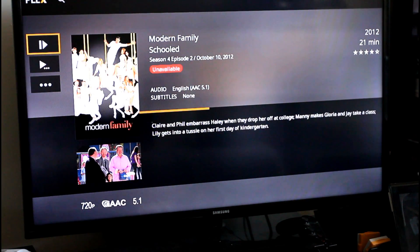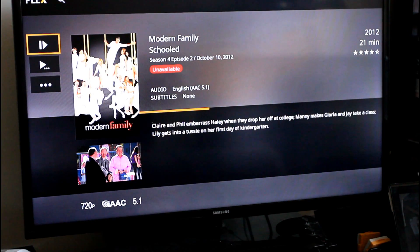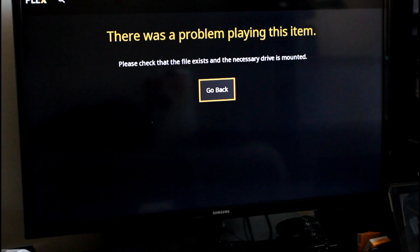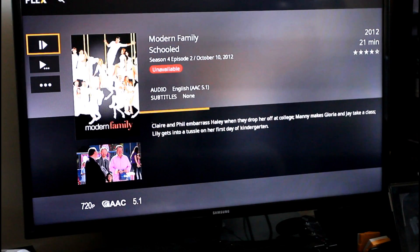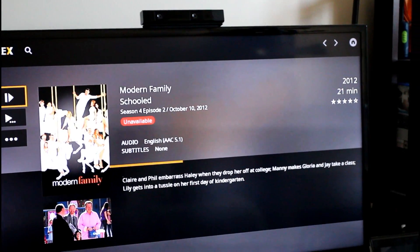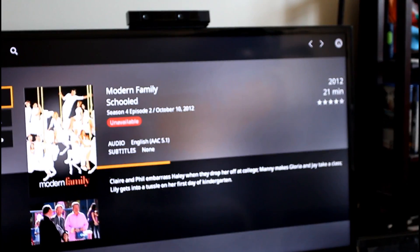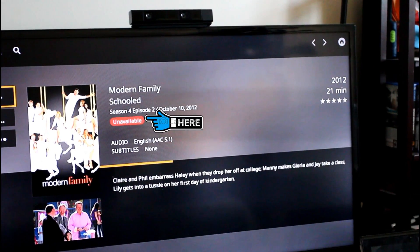Let me show you the error that I always get. Here's the error: I try to play my media and I get the message — 'There was a problem playing this item. Please check if the file exists and the necessary drive is mounted.' And even before that, you can see it right there — it says unavailable. I'd get that error really often.